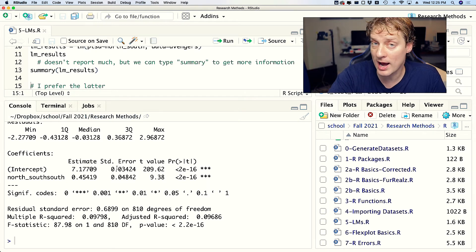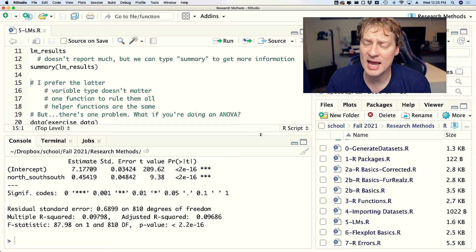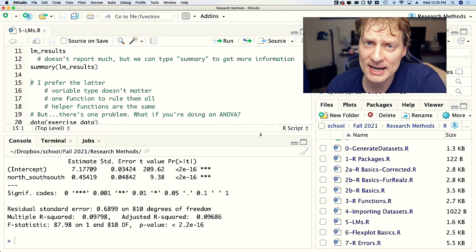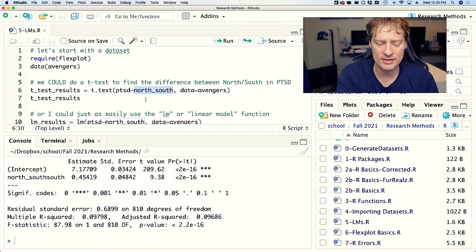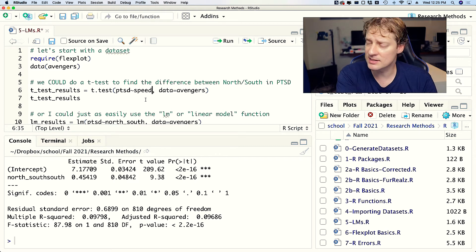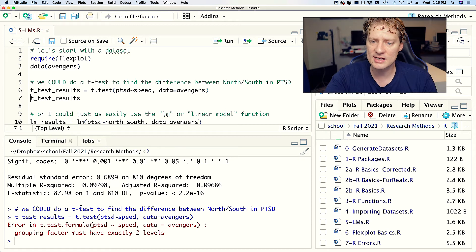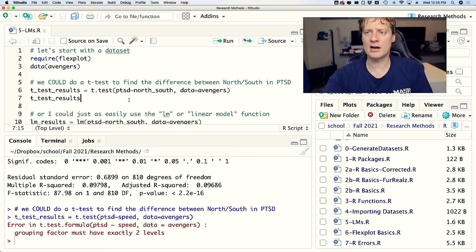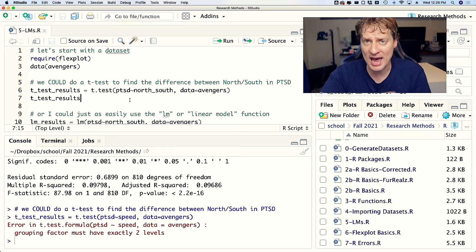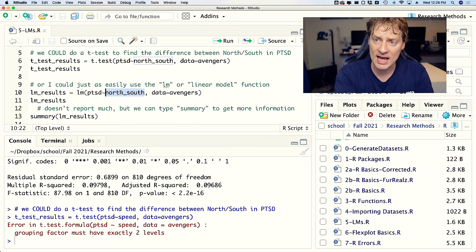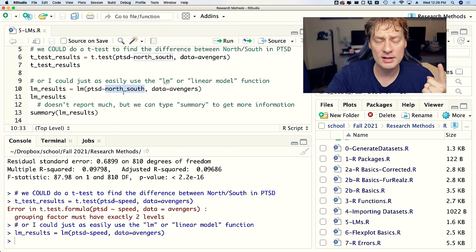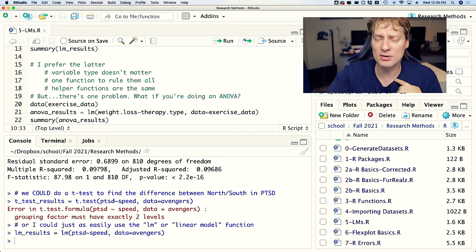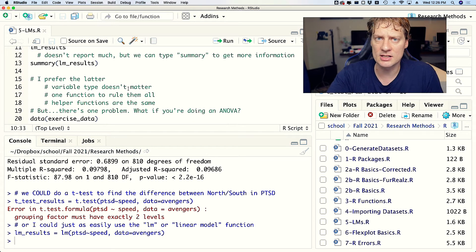That's cool. I prefer to use lm for just about all of my modeling and there's three reasons why. Number one: when you do that, variable type doesn't matter. Let me give you an example of that. If I go back to this t-test, instead of saying PTSD tilde north_south, I might do speed. Speed is a numeric variable. If I try to run that, it's going to say 'error, grouping factor must have exactly two levels.' But if I do the same thing with the lm function - speed - no problems.